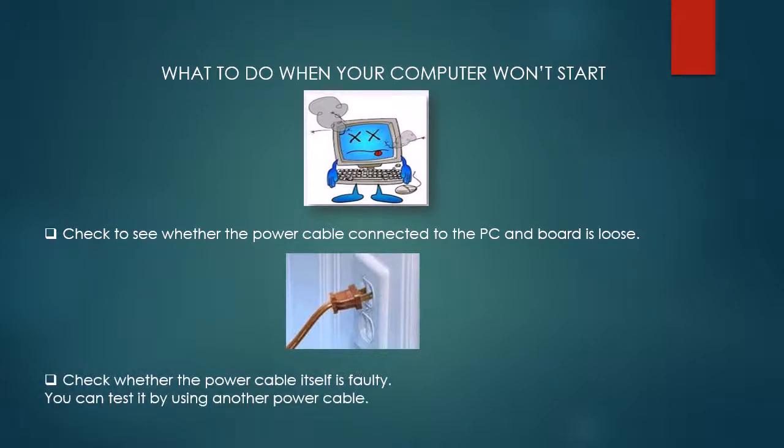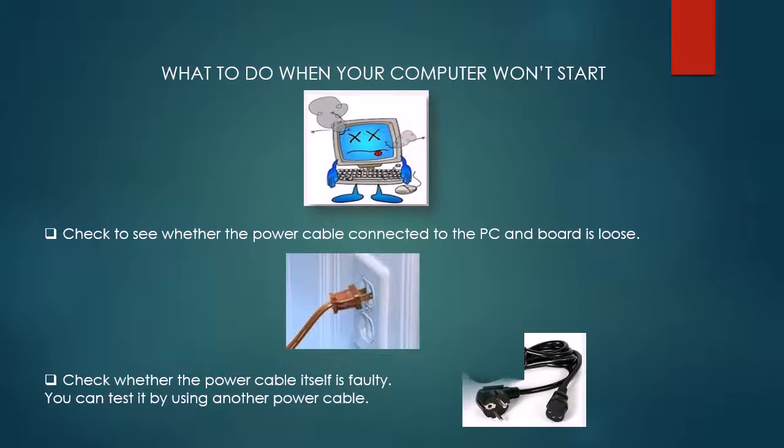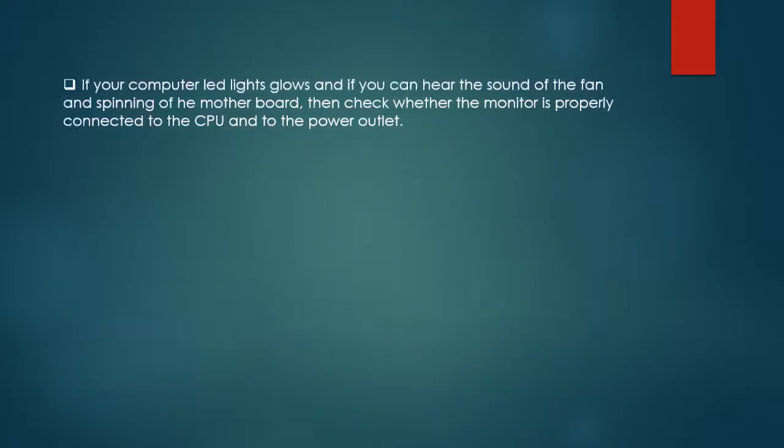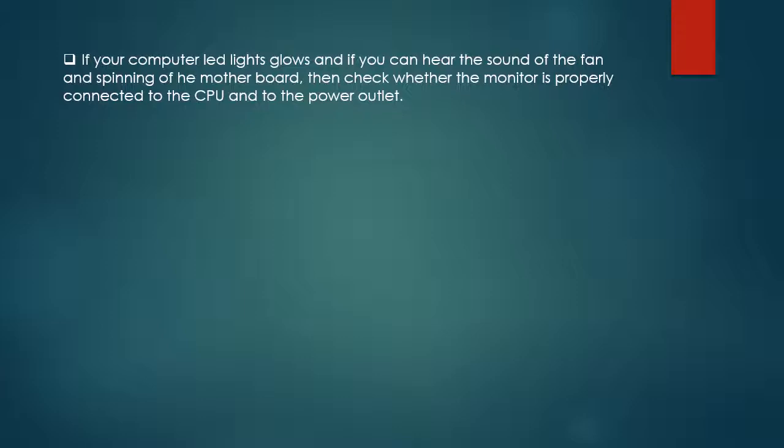Check whether the power cable itself is faulty. You can test it by using another power cable.